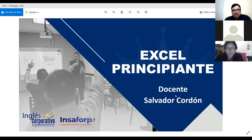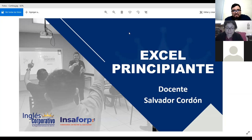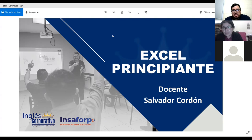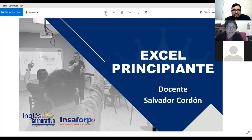Muy buenas noches, Nidia. Bienvenida a su clase. Gracias. Buenas noches. ¿Cómo ha estado? Muy bien, ¿y usted qué tal? Aquí queriendo seguir aprendiendo. Una consulta: al finalizar el curso, ¿hay que volverse a inscribir para el siguiente nivel o es automático? En ese caso, vamos a dejar la consulta para que las personas de administración y soporte nos puedan ayudar. Si gusta, puede realizarla nuevamente en el grupo de WhatsApp y ahí estarían ellos pendientes de contestarle.